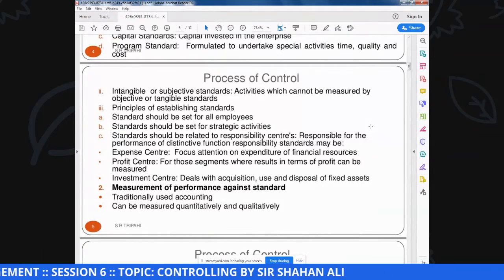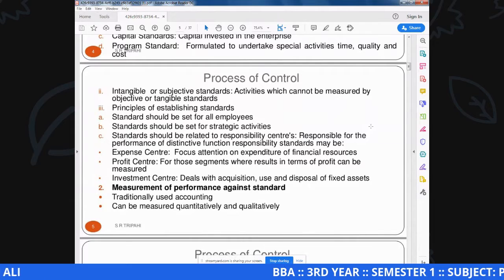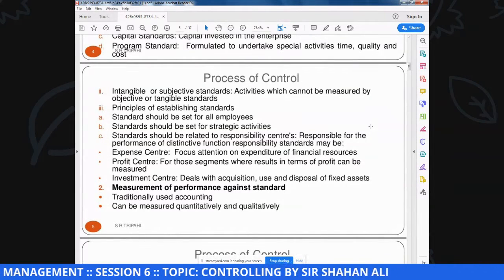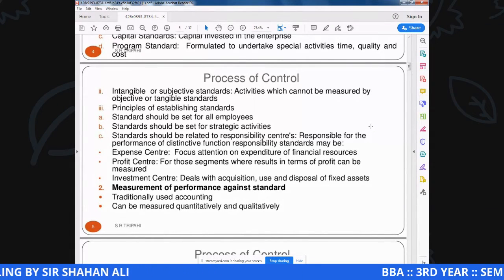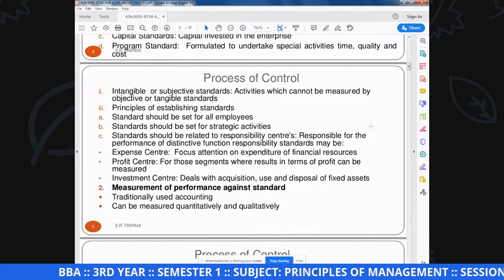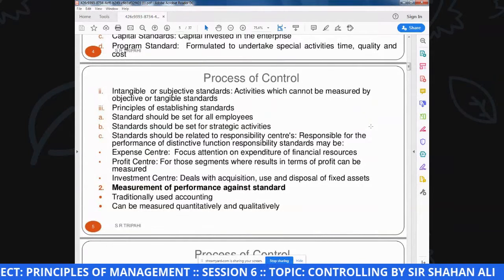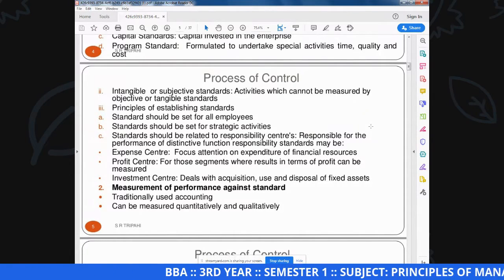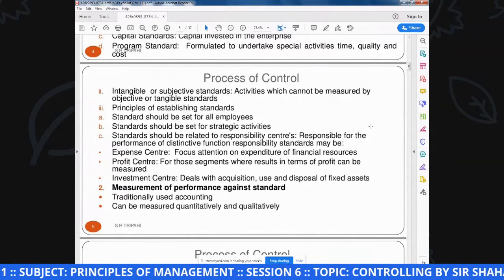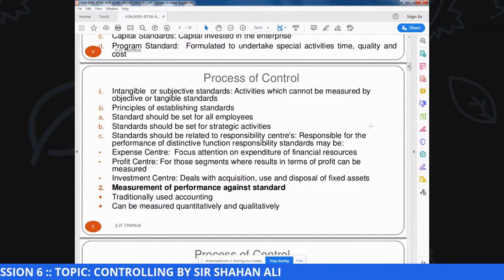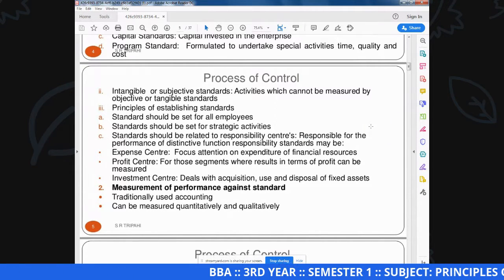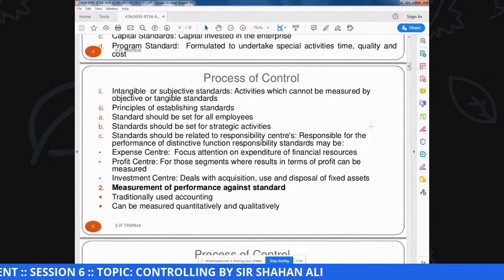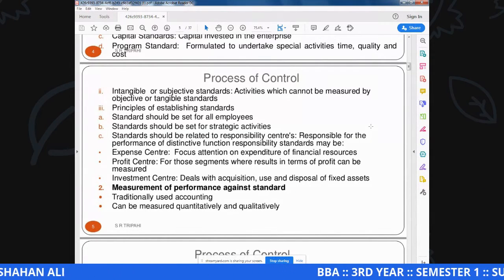Intangible or subjective standards - activities which cannot be measured by objective or tangible standards. During the working, बहुत सारी activities ऐसी होती हैं जिनकी measurement मुश्किल होती है और जिनके लिए clear-cut standards नहीं होती. तो यह intangible/subjective standards उन activities को measure नहीं कर पाते, इससे controlling की challenges बढ़ जाती हैं. Principle of establishing standards - दूसरा step: हम development करें clear-cut standards की. जितने standards clear-cut होंगे उतनी controlling की possibilities बढ़ेंगी, जितने unclear होंगे उतनी कम होंगी.